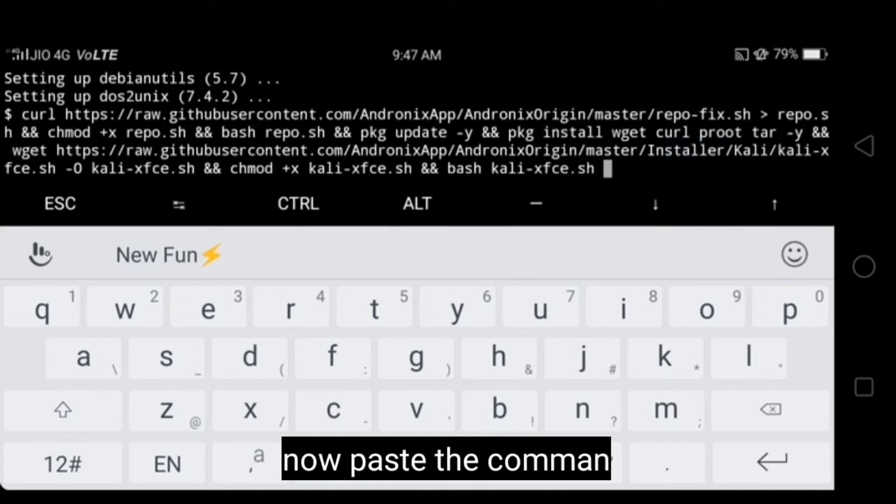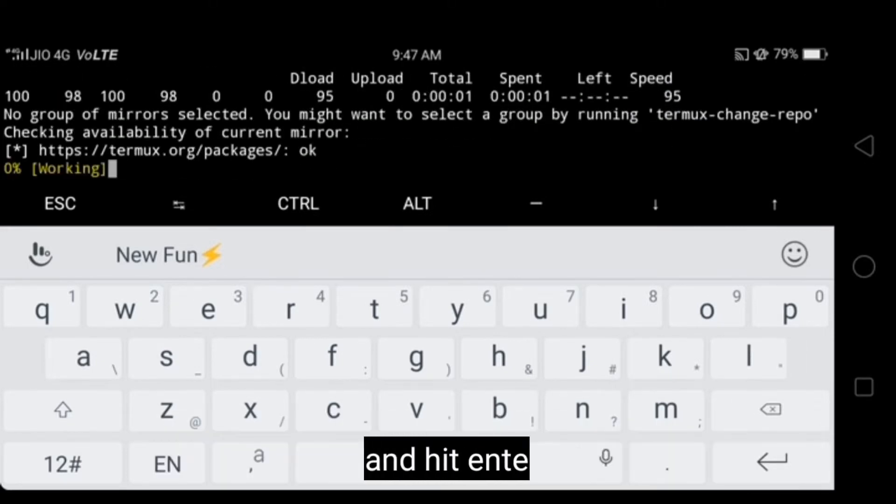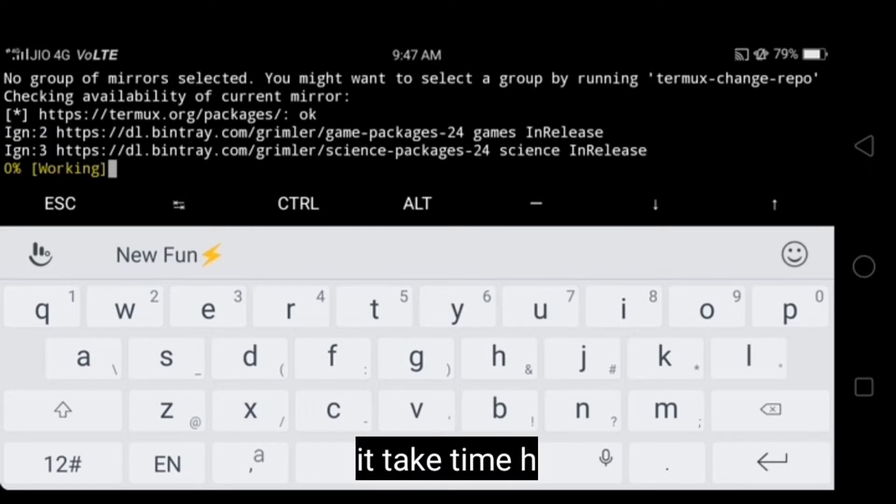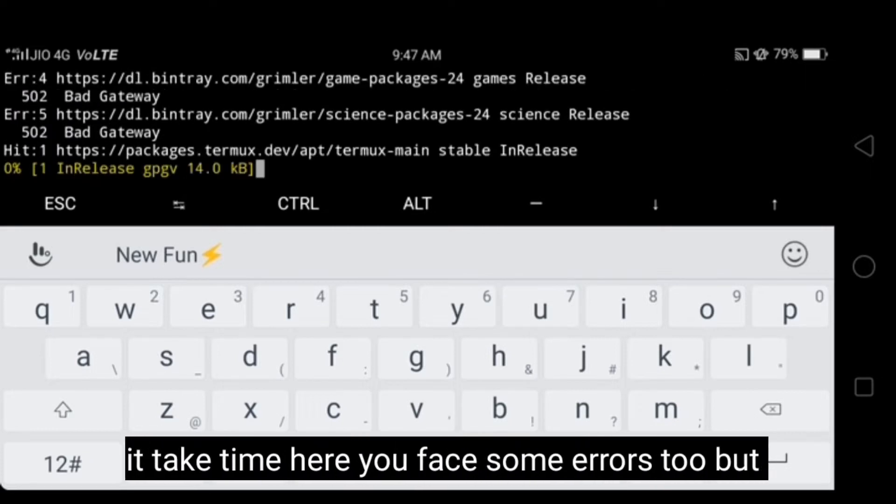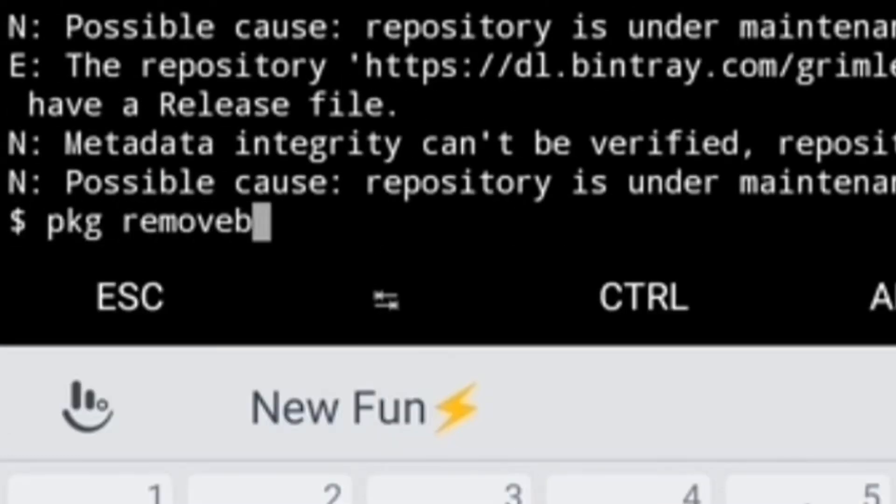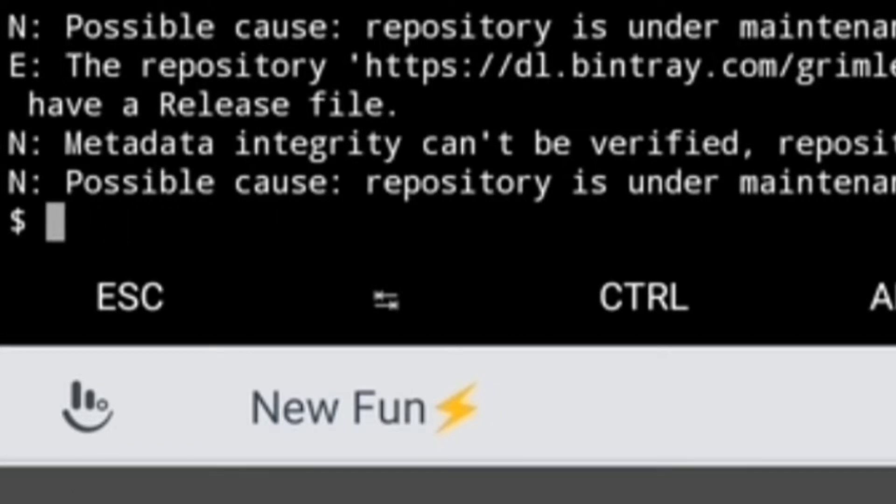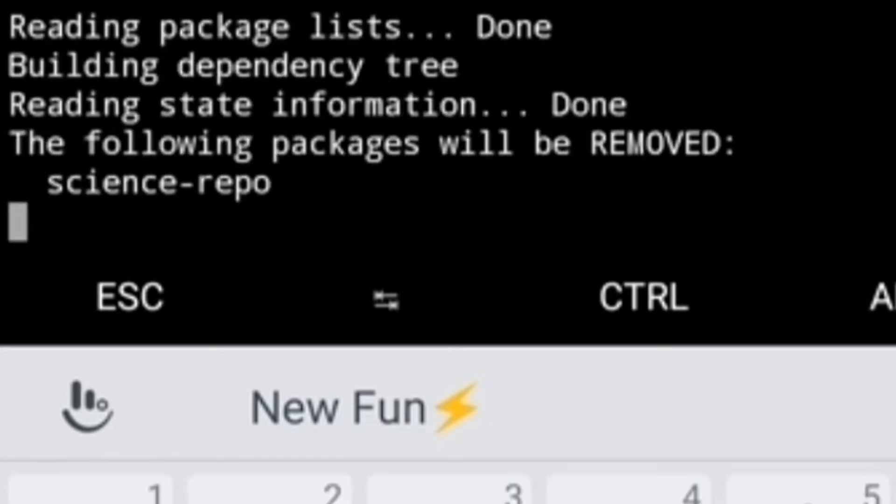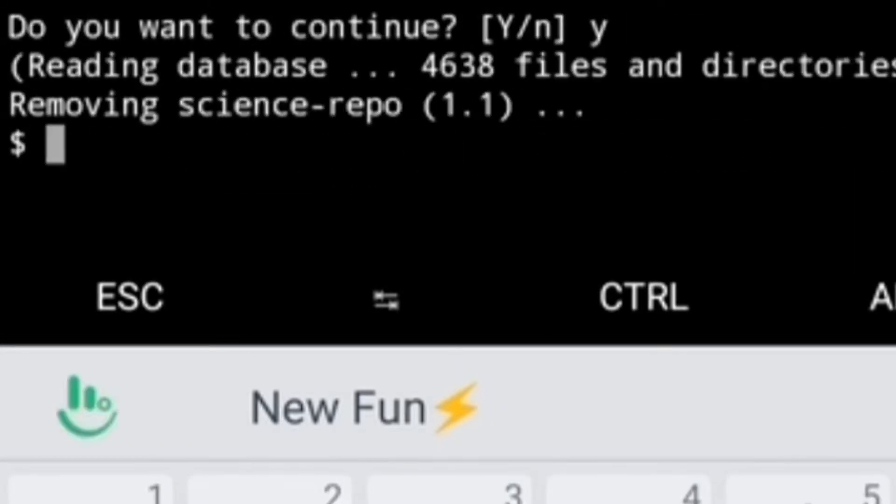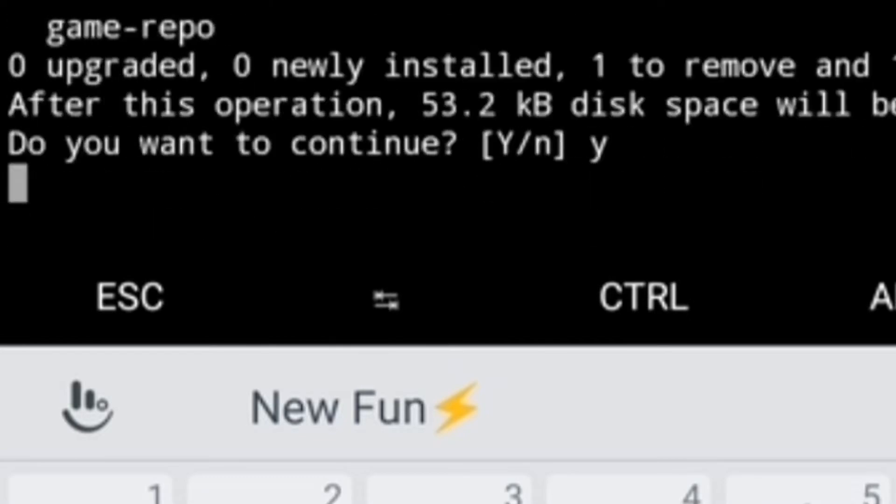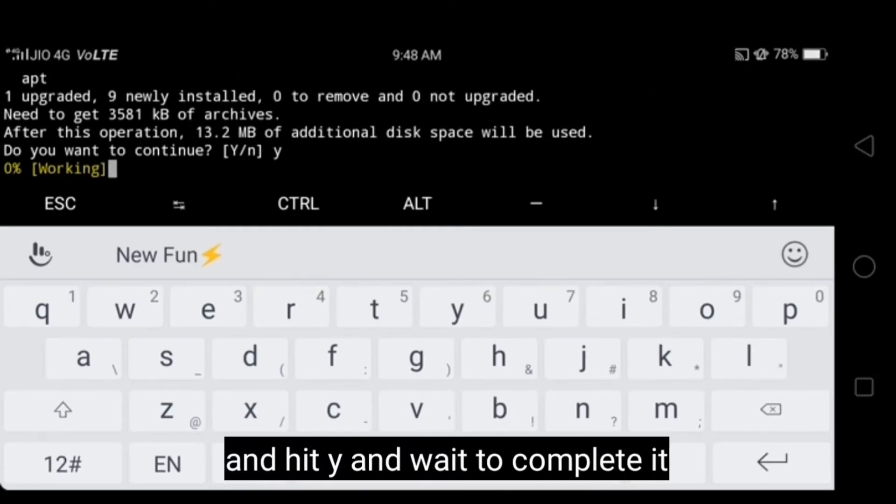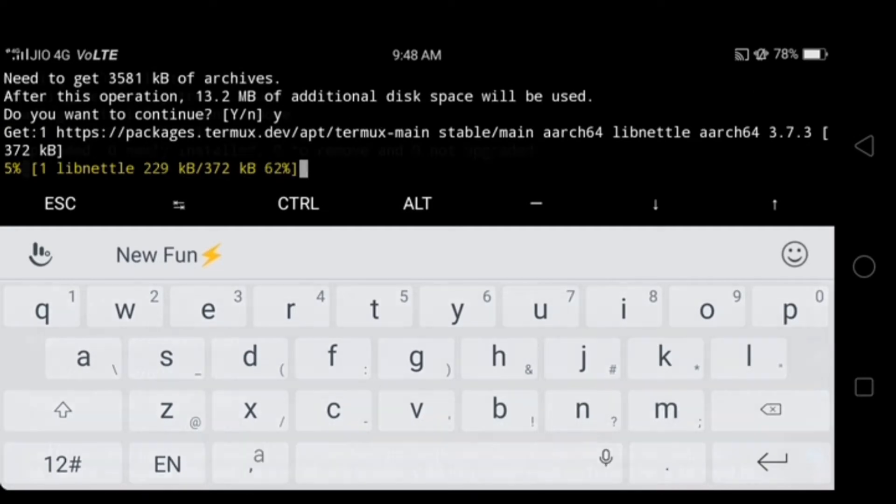Now paste the command which you copy in Andronix and hit enter. It takes time. Here you will face some errors too, but that's also not a big problem. Just type following commands: PKG remove science repo, and PKG remove game repo, then PKG update. And hit Y. Now wait to updating.